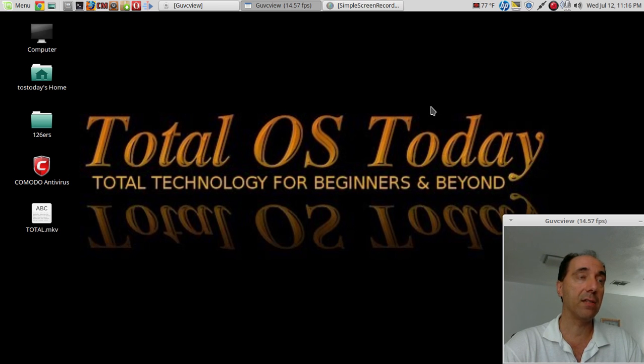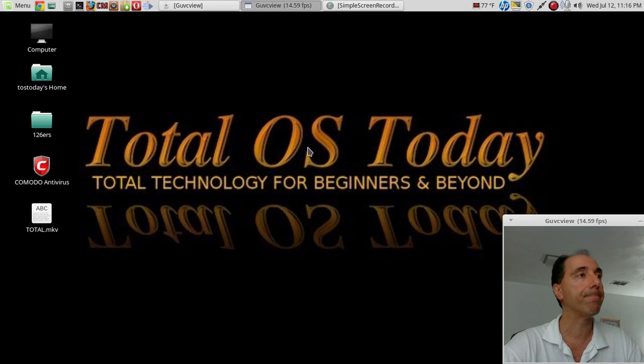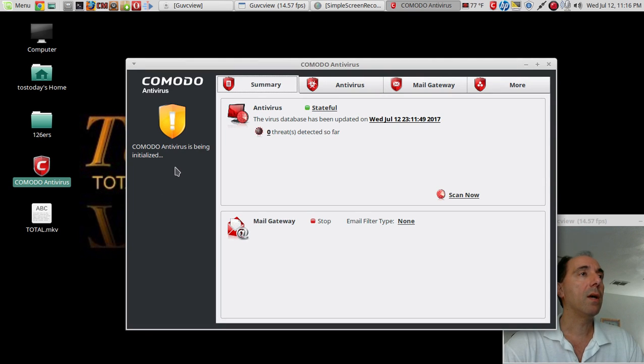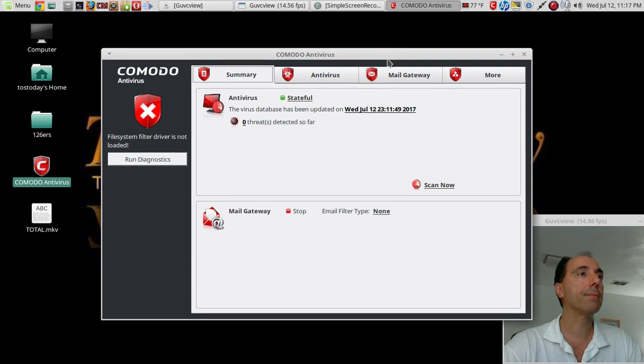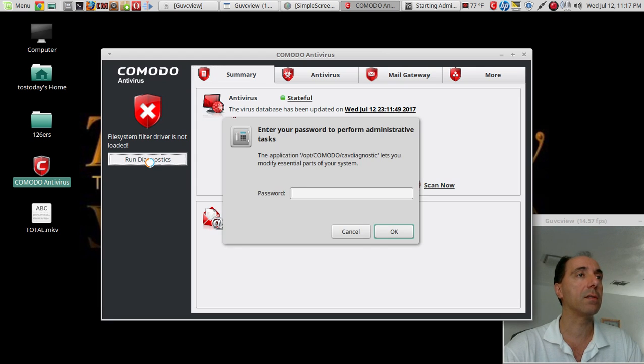Alright, Comodo Antivirus is being initialized. Very good. File system filter driver... uh-oh, is not loaded. Run diagnostics. Alright.